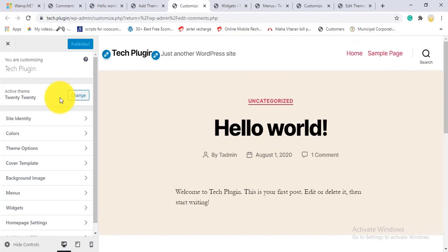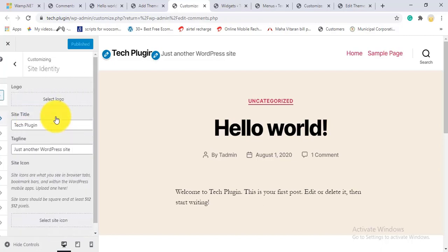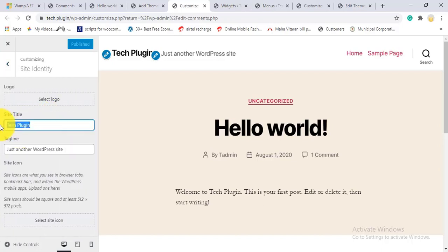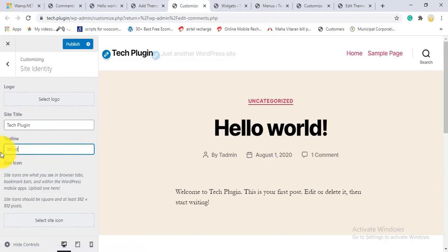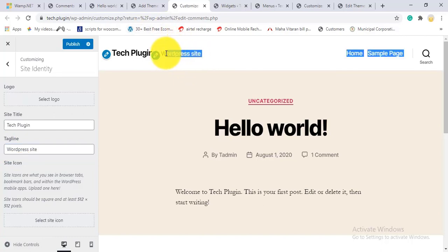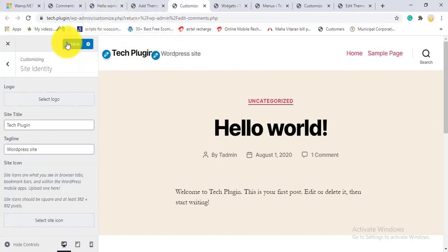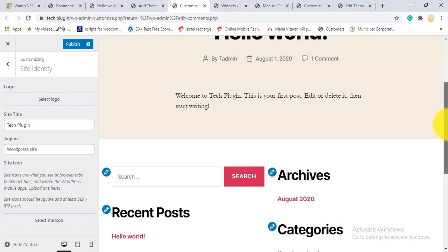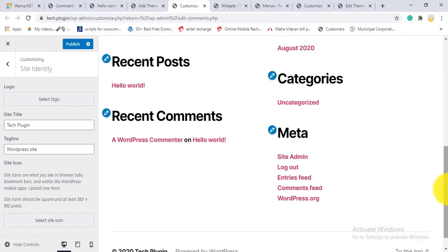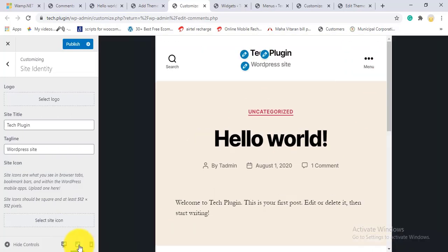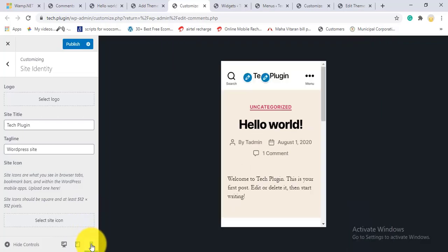The Customize option lets you customize your entire site. Here you can change the site title — for example, I'll change it from 'Just another WordPress site' to my own title. You can see changes update in real time. There are also tablet view and mobile view previews so you can check how your site looks on different devices.